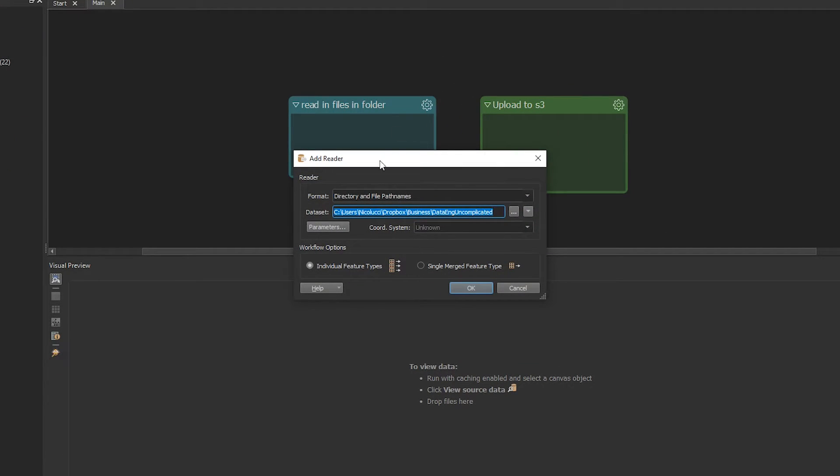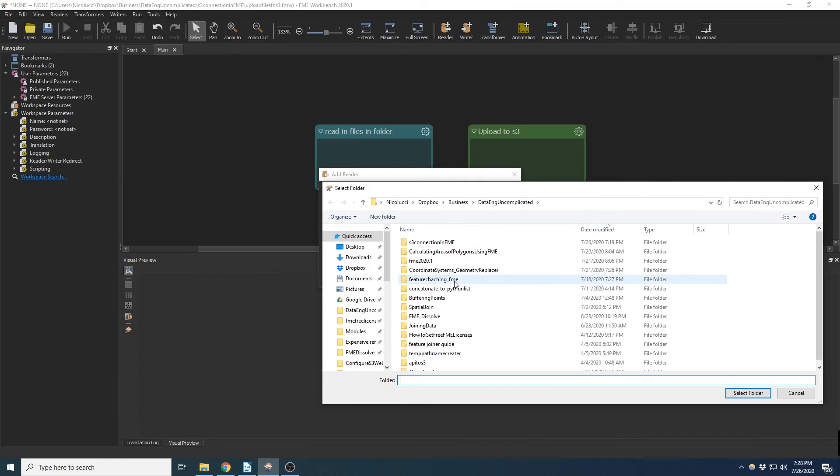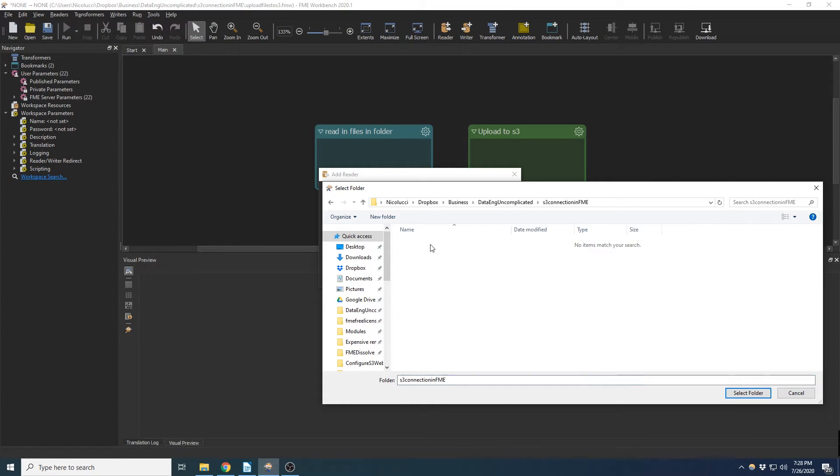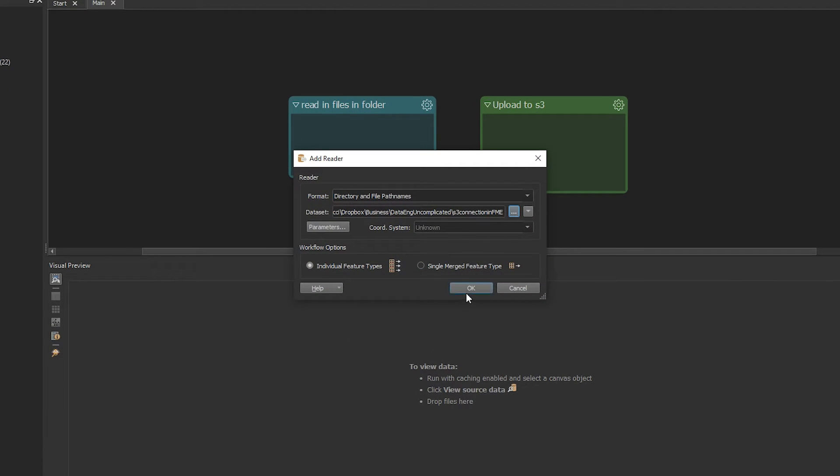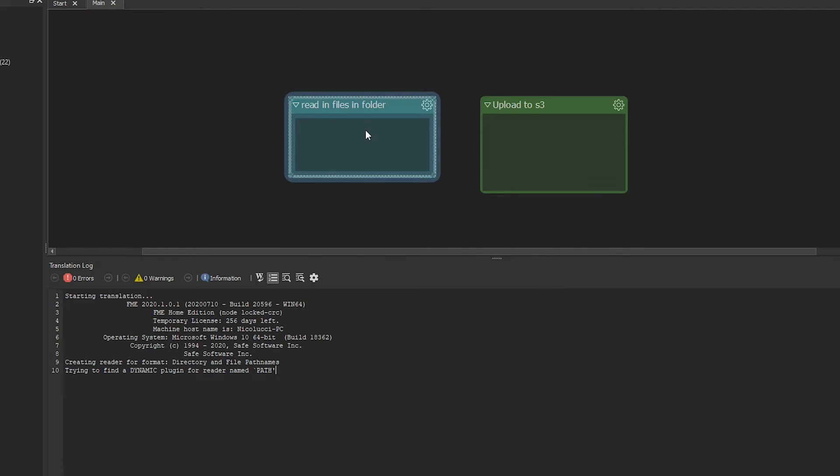So we're going to use the directory and file path names to basically list a bunch of files. I'm going to use this folder S3 FME connection.